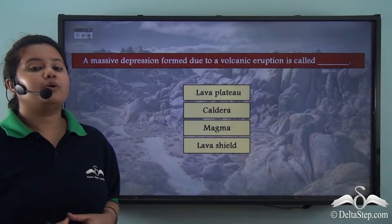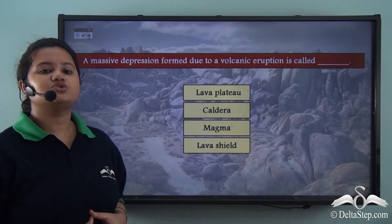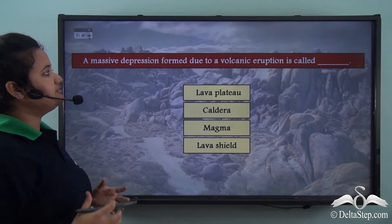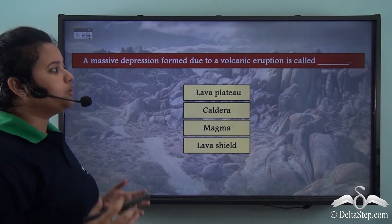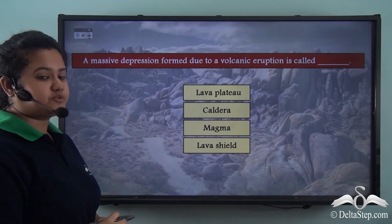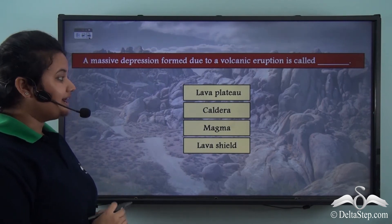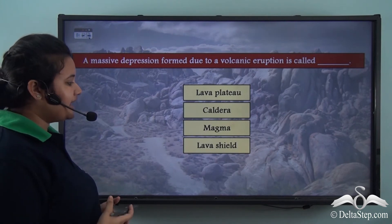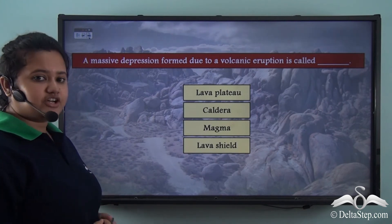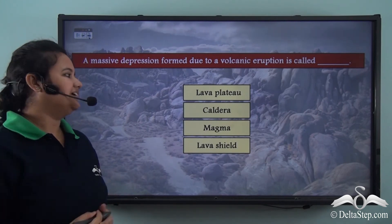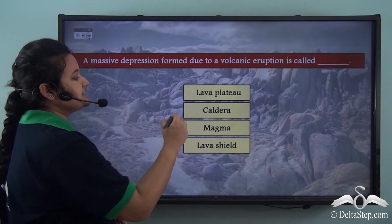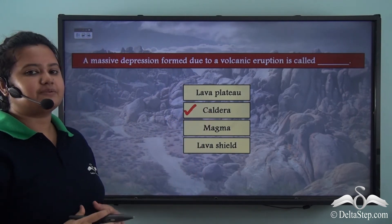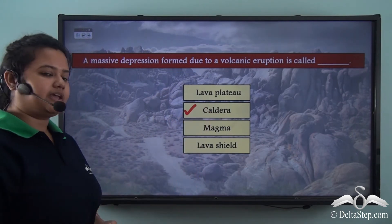Before we move on, let us try to answer this: a massive depression formed due to a volcanic eruption is called — lava plateau, caldera, magma, or lava shield? The correct answer is caldera. It is the depression created by a volcano.